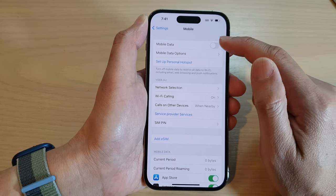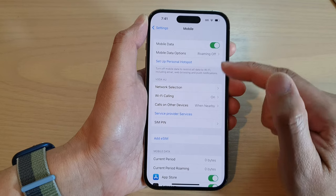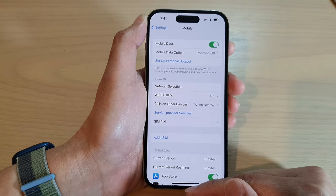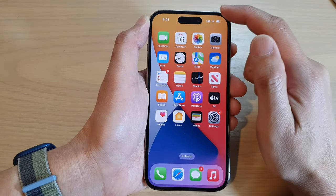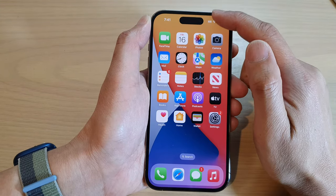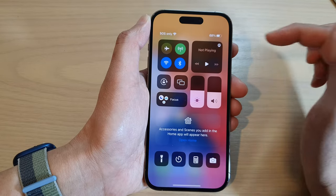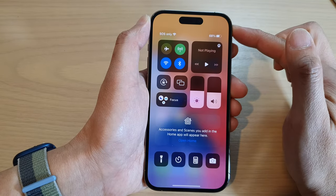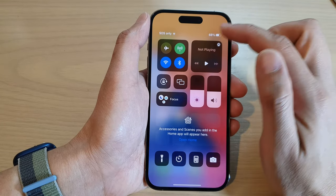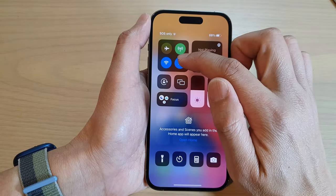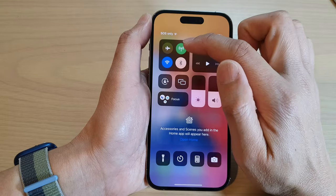At the top, tap on Mobile Data, then tap on the toggle button to turn off or switch on mobile data. Alternatively, you can swipe down from the top to open up the Control Center.